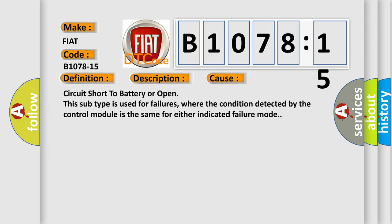This diagnostic error occurs most often in these cases: circuit short to battery or open. This subtype is used for failures where the condition detected by the control module is the same for either indicated failure mode.